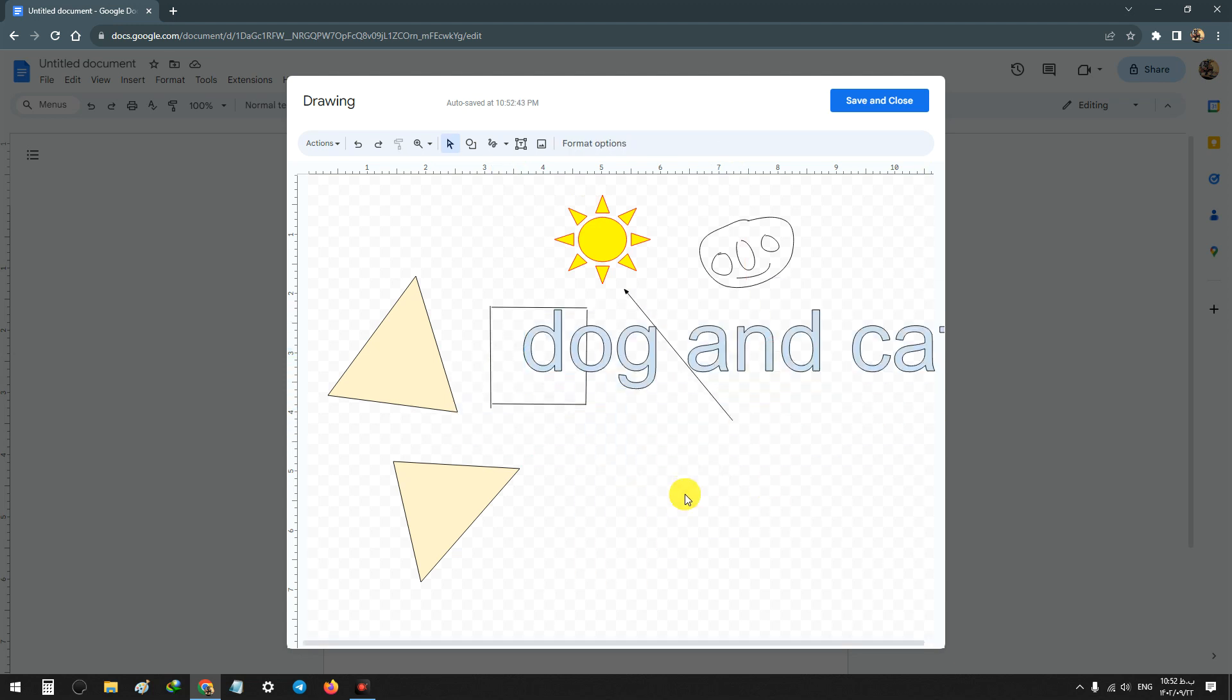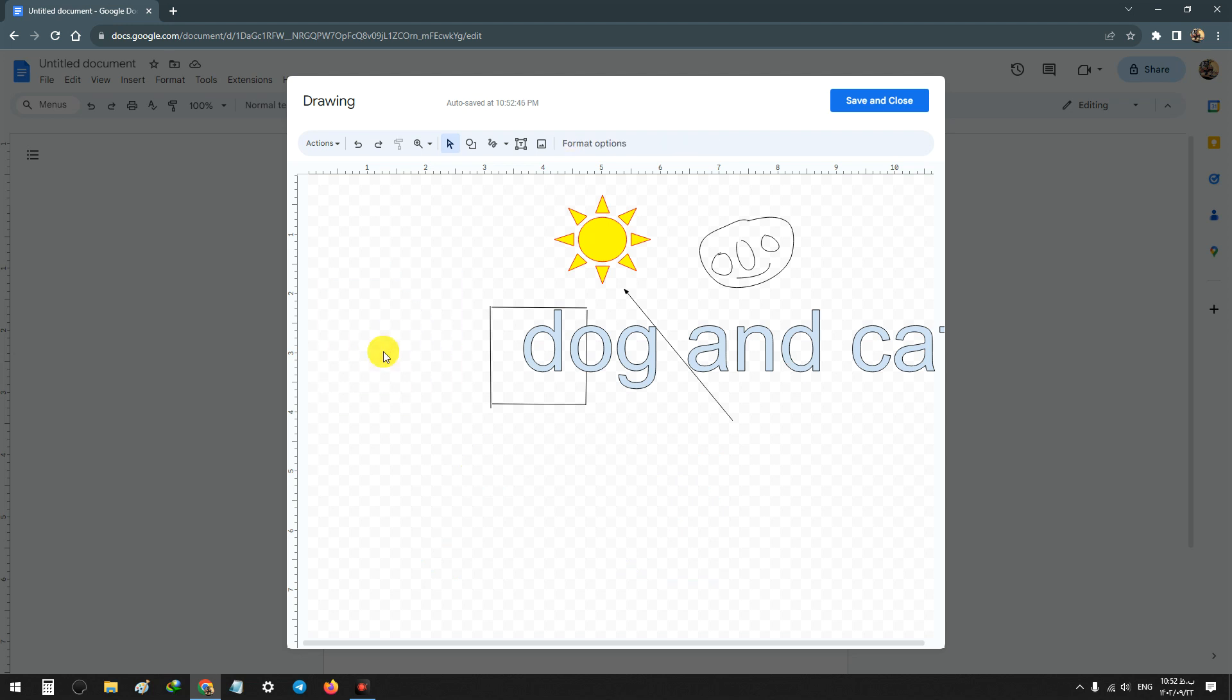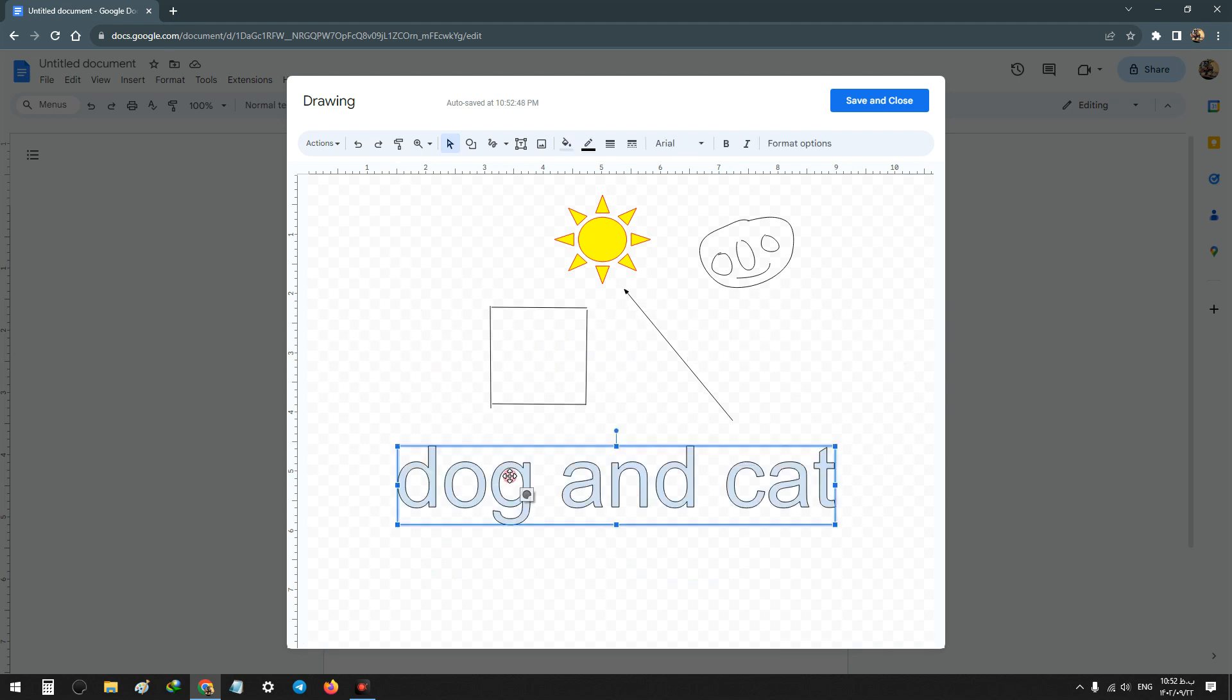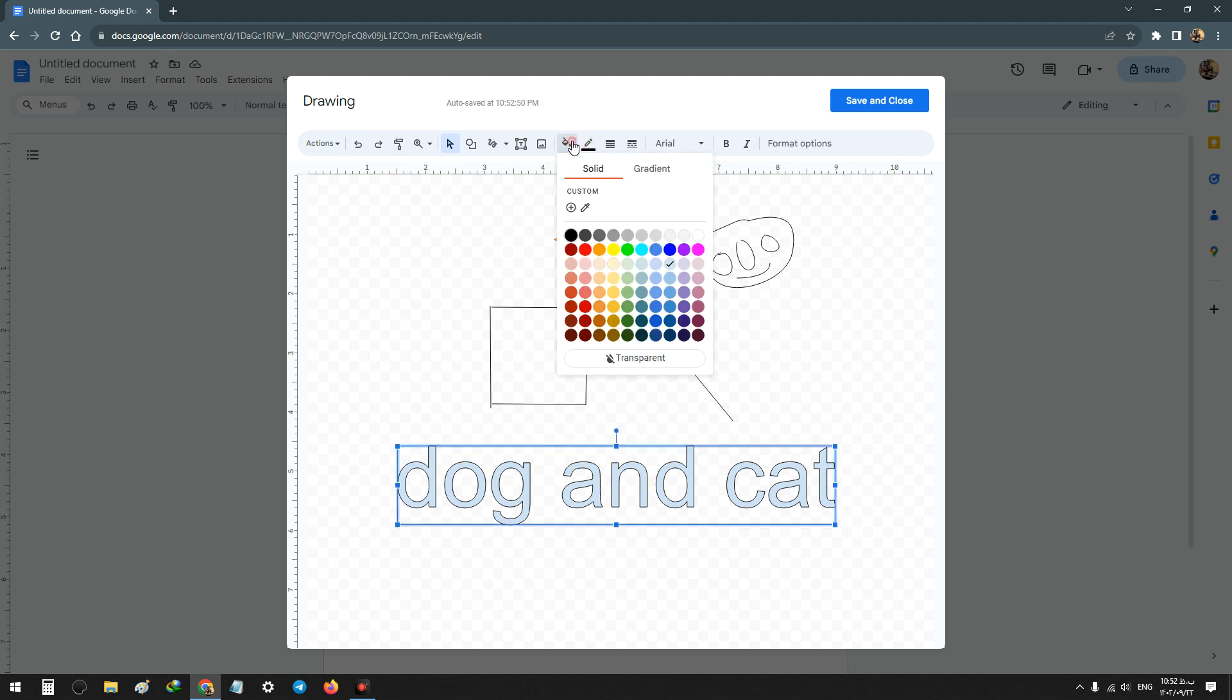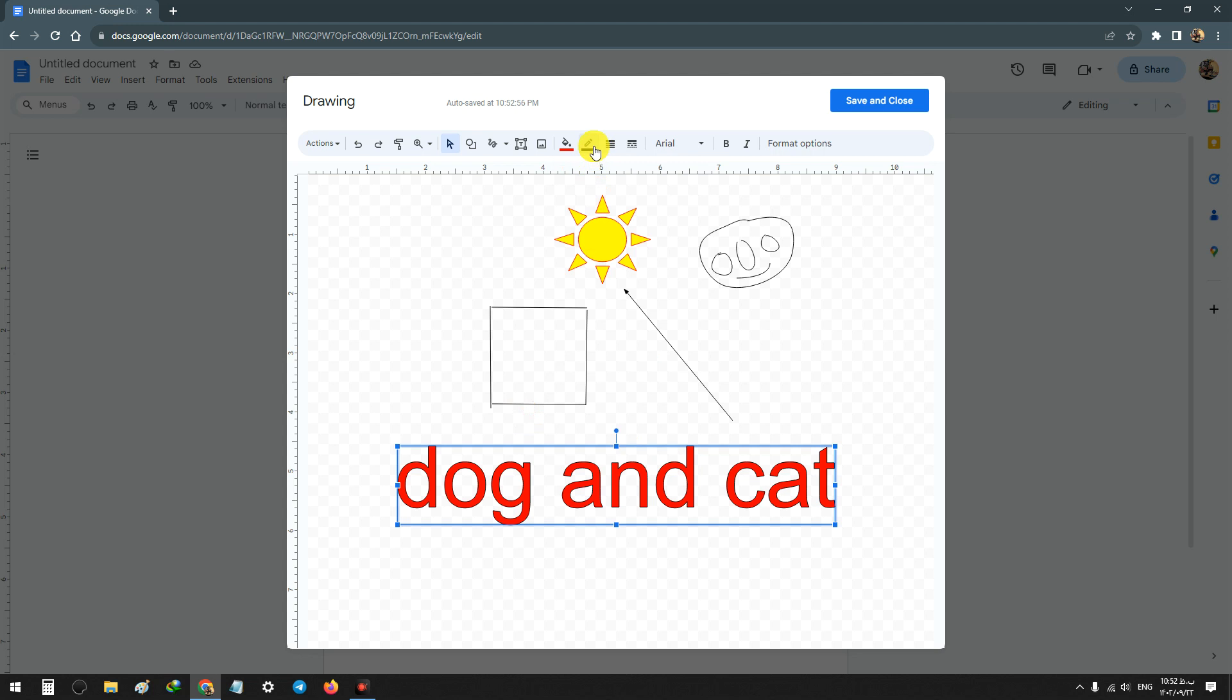I delete some shapes to show you 'dog and cat'. Click on it and change the color, change the border color.